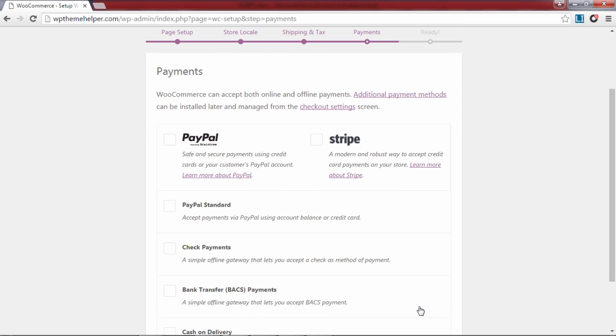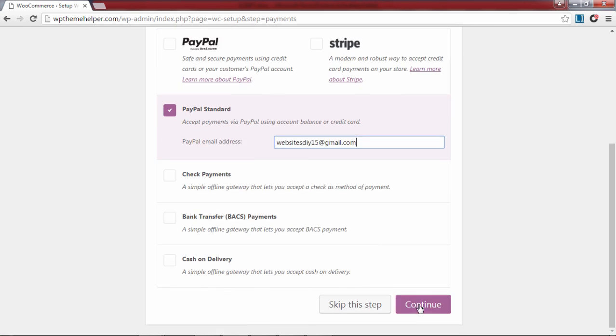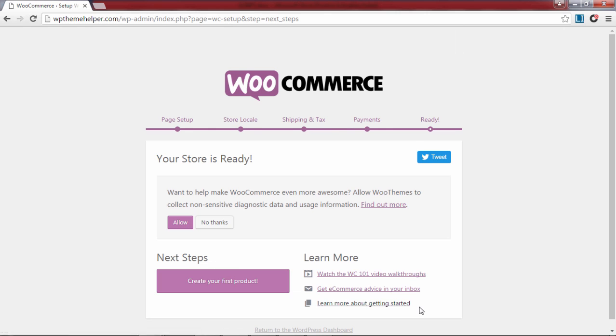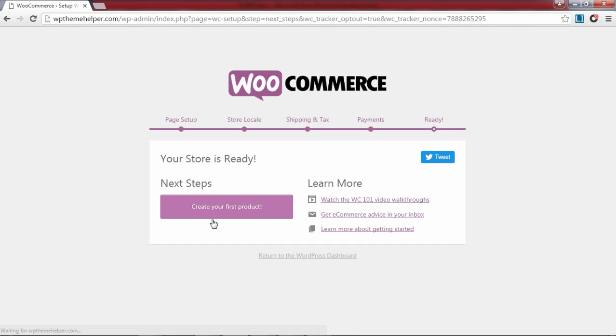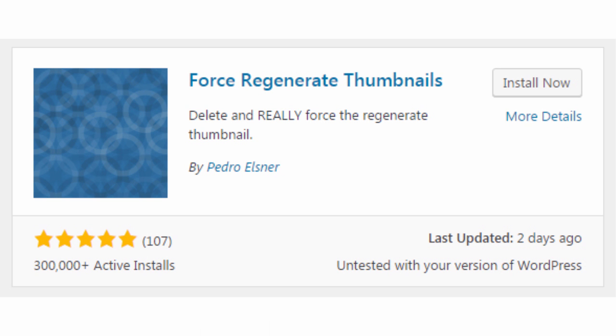Next choose PayPal standard for payment processing and enter your PayPal email address. After that choose no thank you to disable data collection and then click on create your first product to finish the setup wizard.